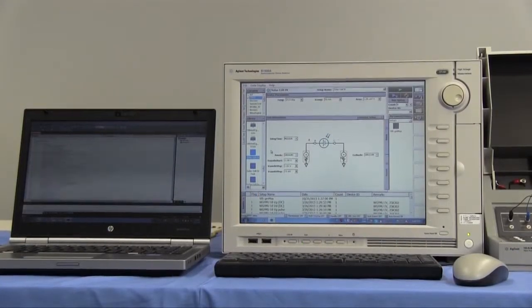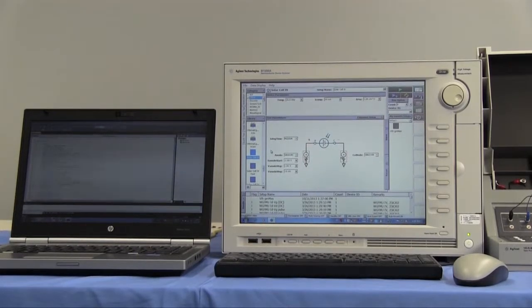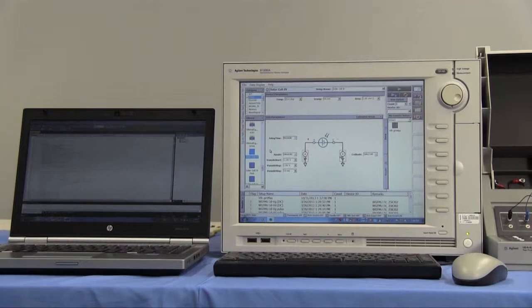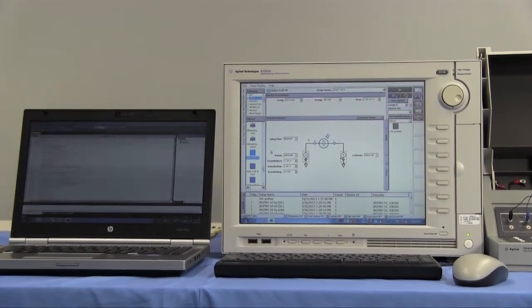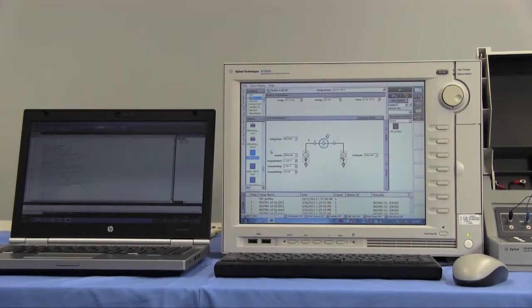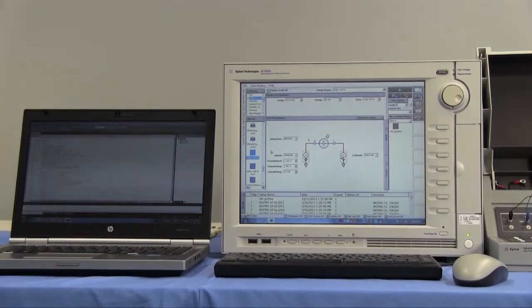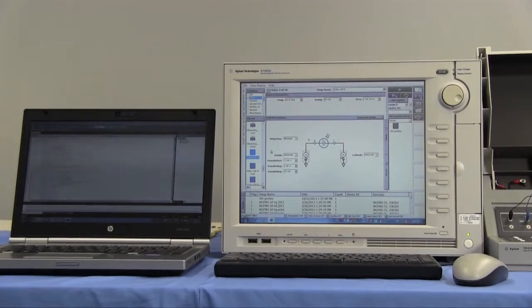For automated test, before, we needed to duplicate the test setup by writing the code using GPIB commands. However, by using EasyXpert remote control functions, we can reduce your programming effort drastically. Let's check the EasyXpert remote control function.